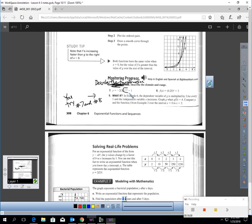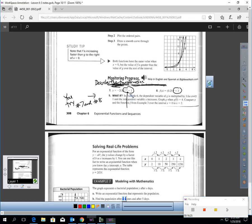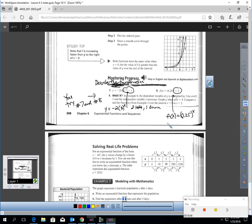Describe the transformations for these functions. For the first one, starting from y equals negative 2 times 3 to the x power, the equation shifts the graph 2 left and 1 down. For the second one, starting from f(x) equals one-quarter to the x power, the plus 3 outside shifts the graph 3 units up.